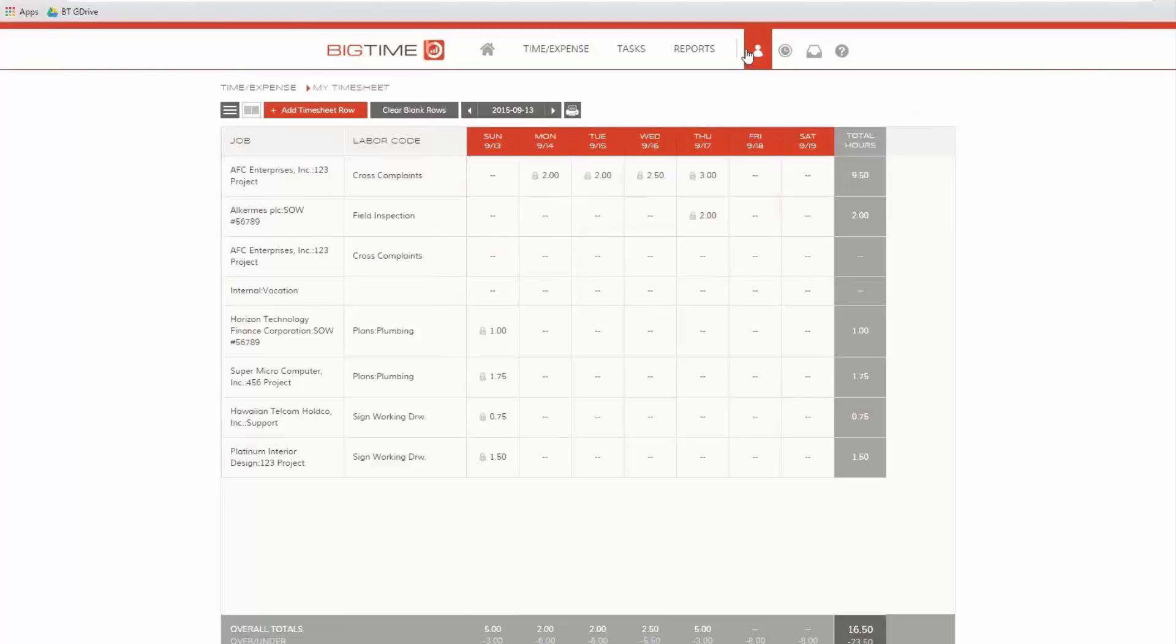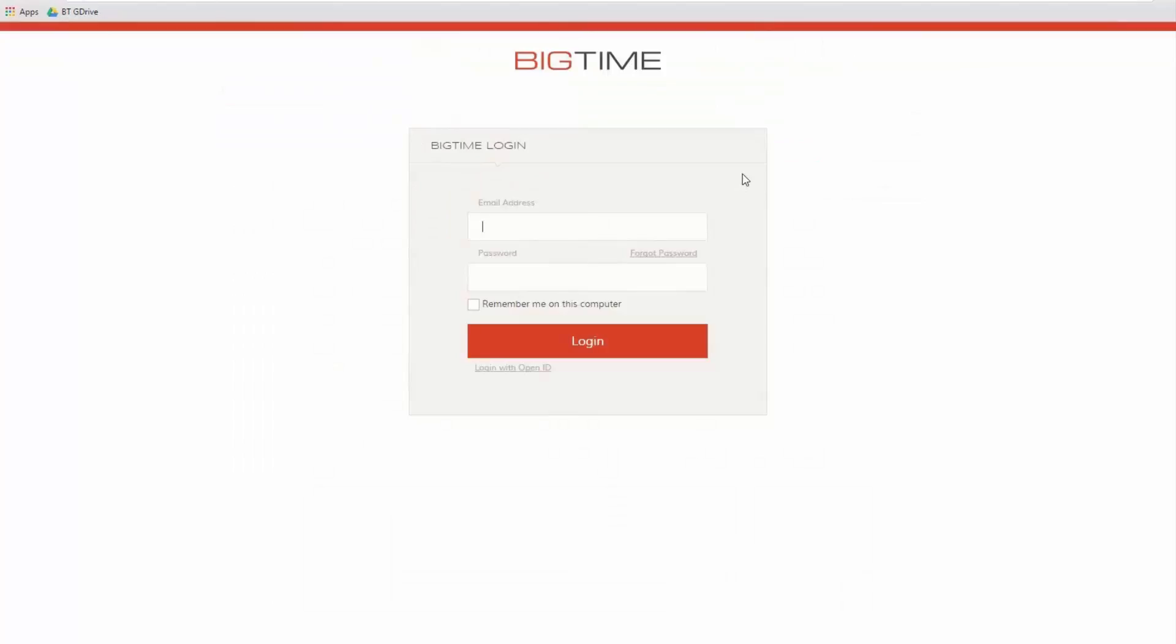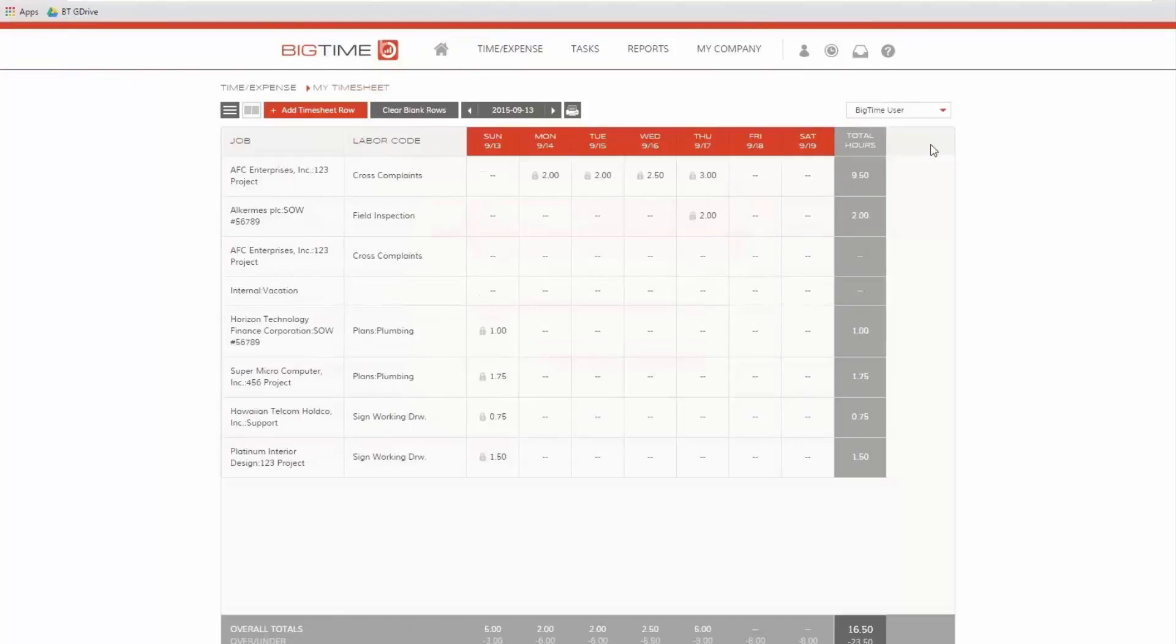Let's log in as a manager and take a look at the review and approval process. That's the next step in this management audit trail. As a manager, I have a timesheet just like everybody else. I haven't submitted any time on it yet. I also have the ability to see any timesheet for users that I'm allowed to see.